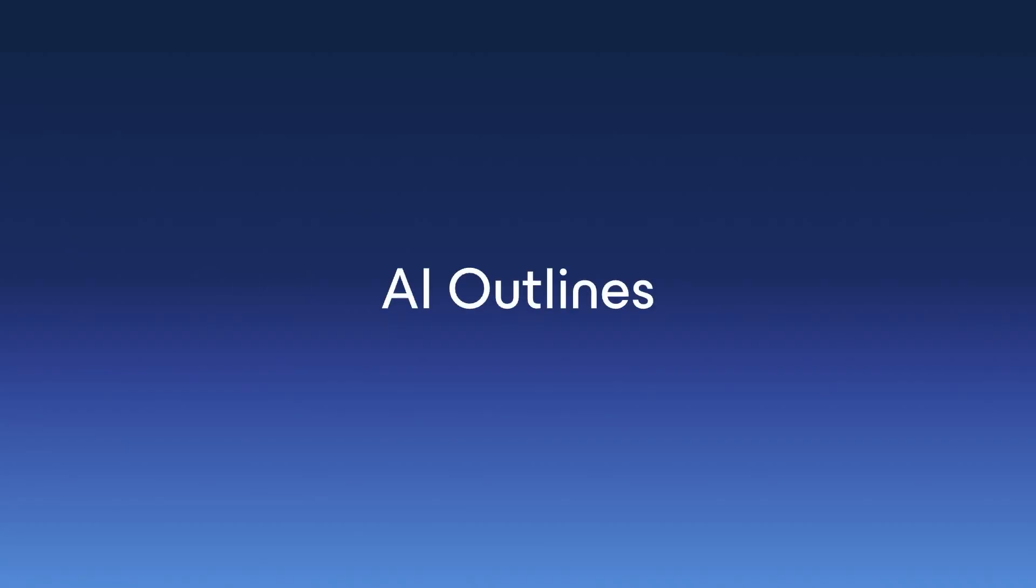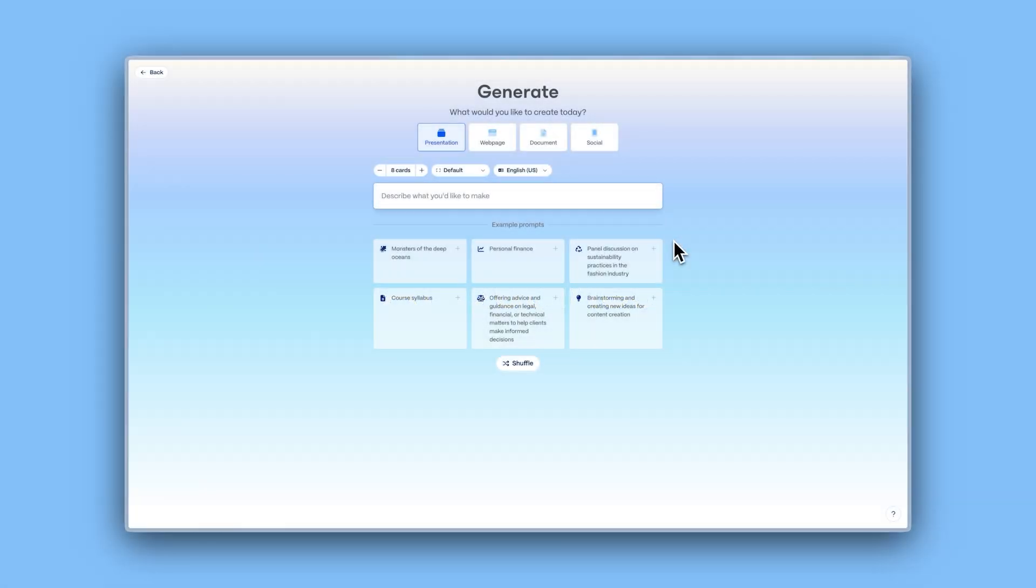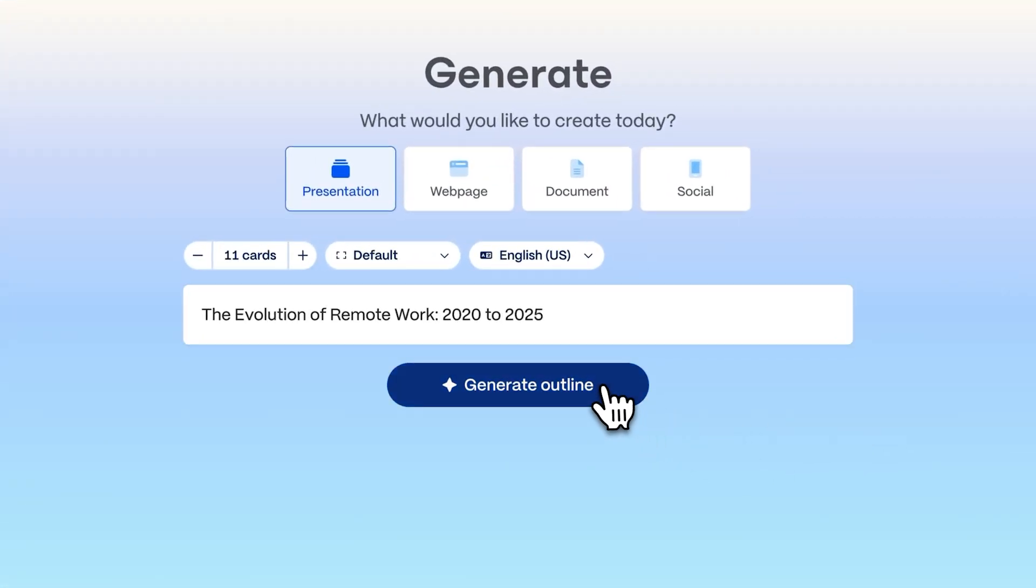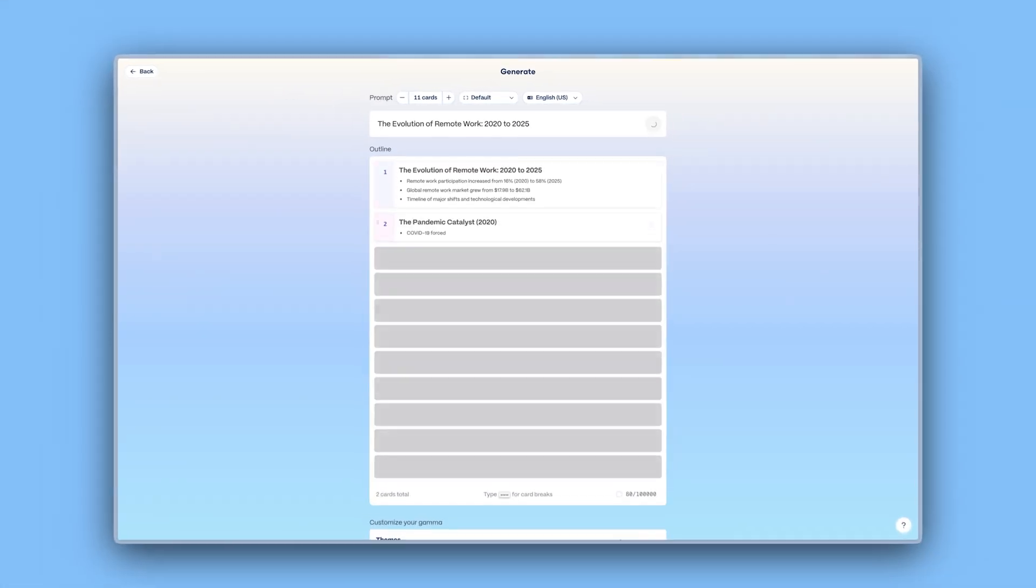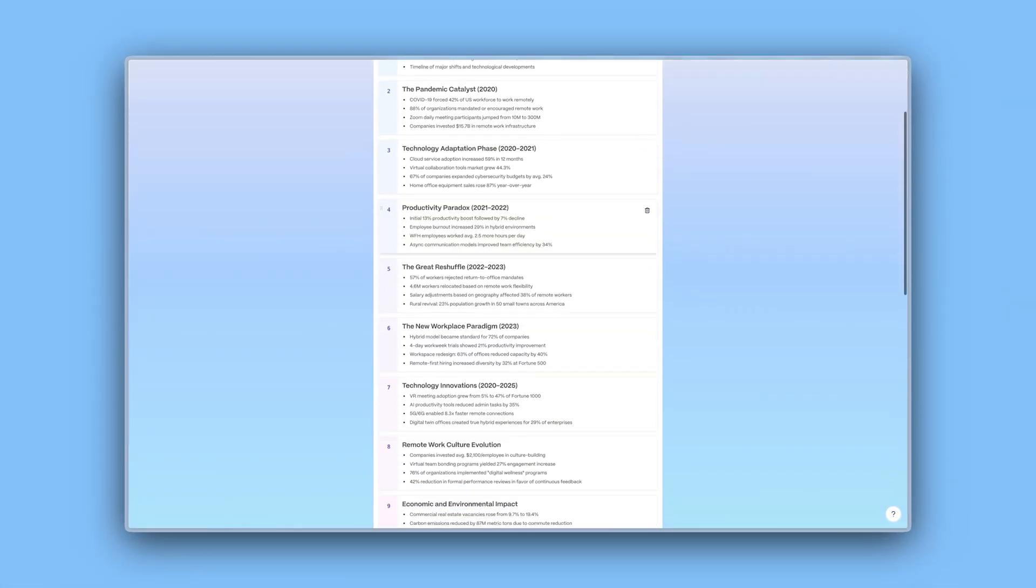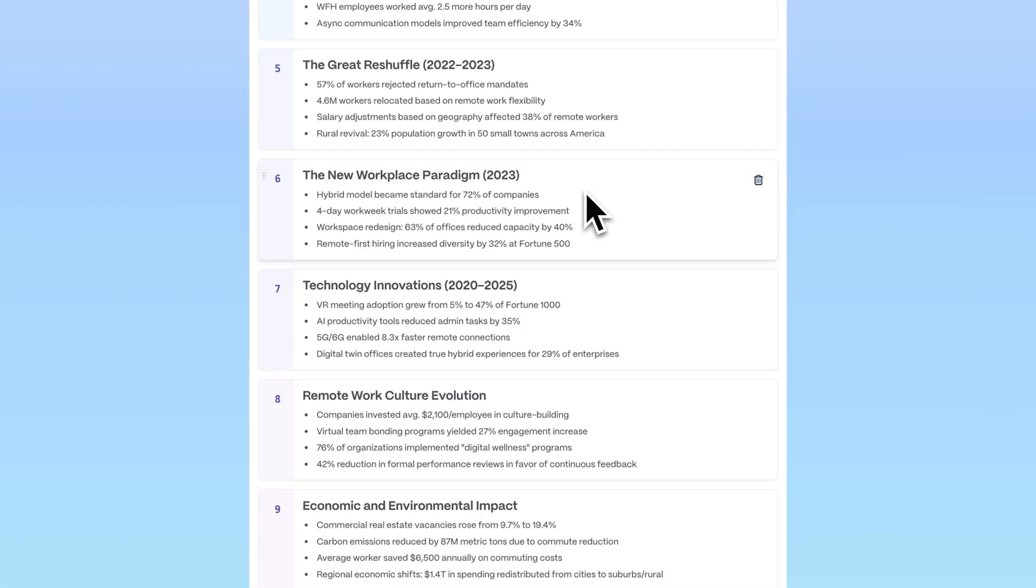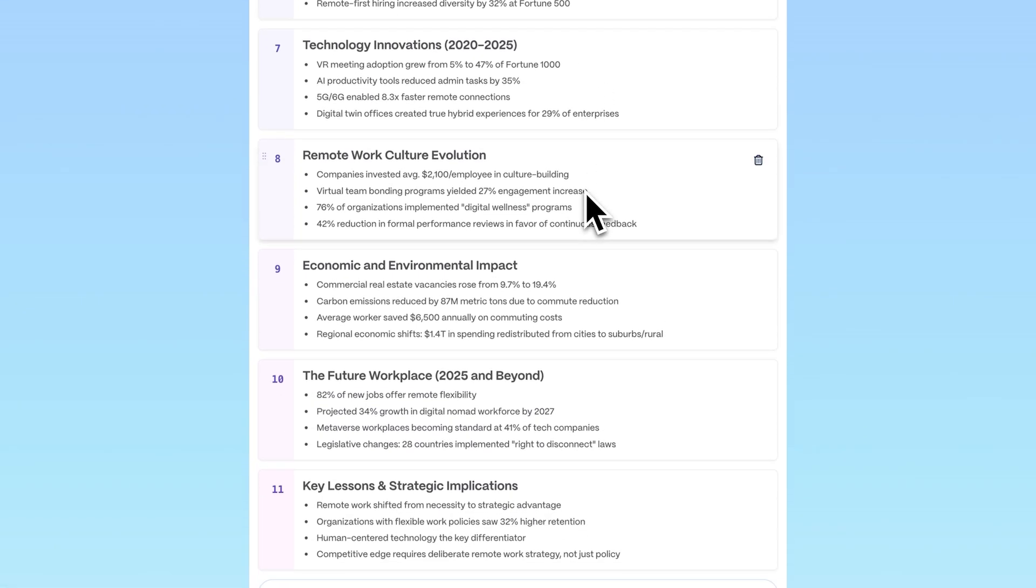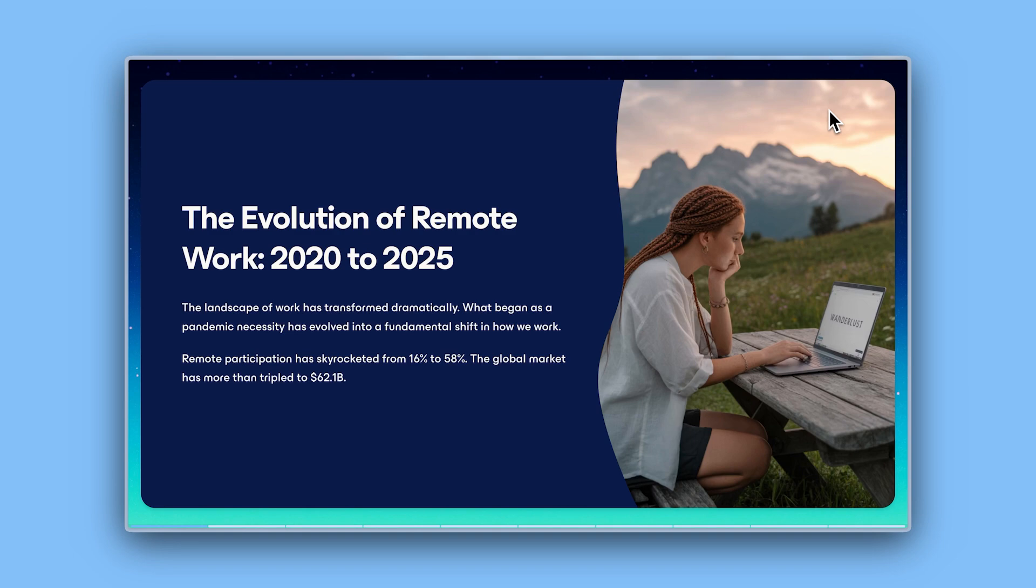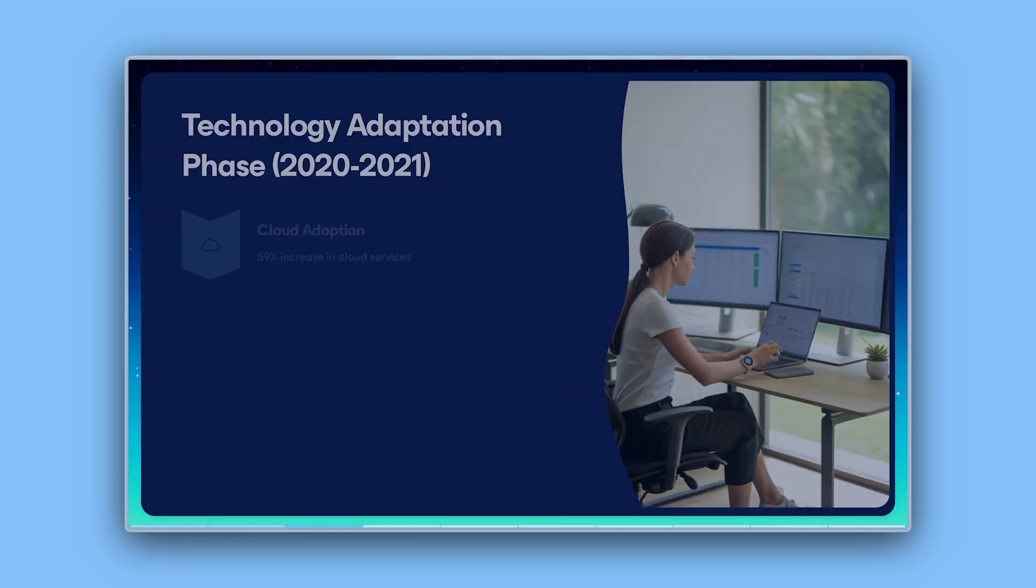AI outlines. Paid users can now create detailed and organized outlines by simply entering their ideas. The AI will suggest a well-structured format for your presentation or document. Additionally, the AI conducts online research to add context and extra depth to your content, ensuring your project has more structure and richness.